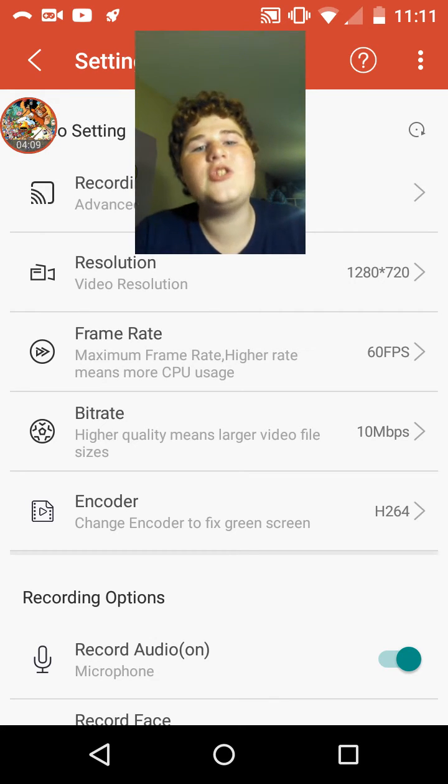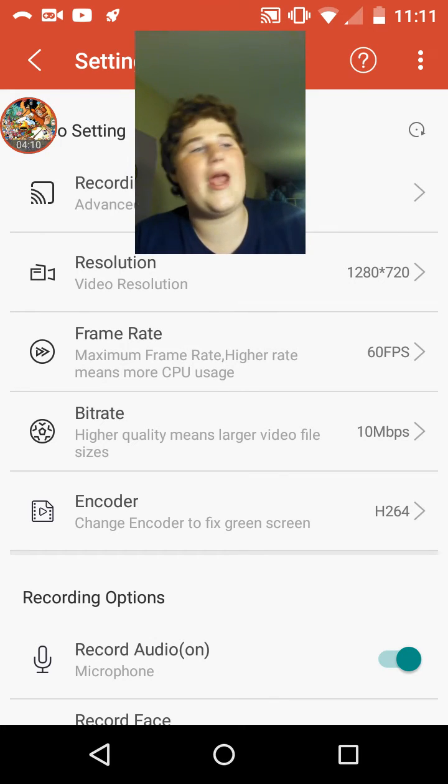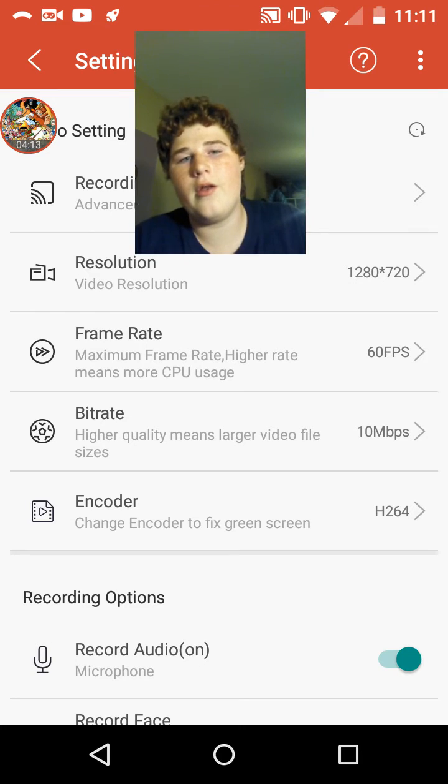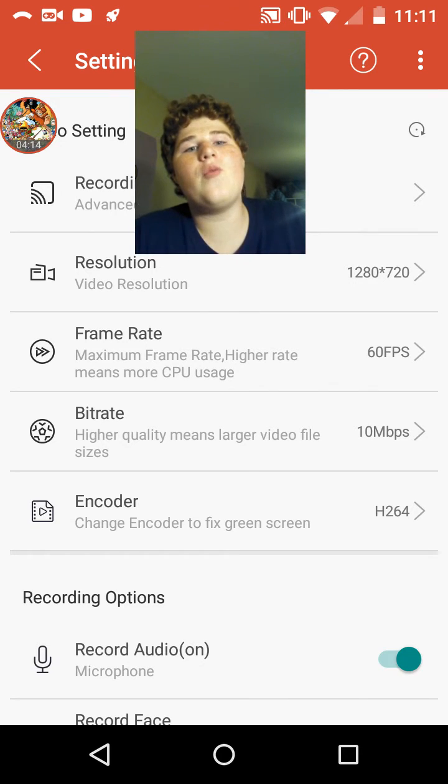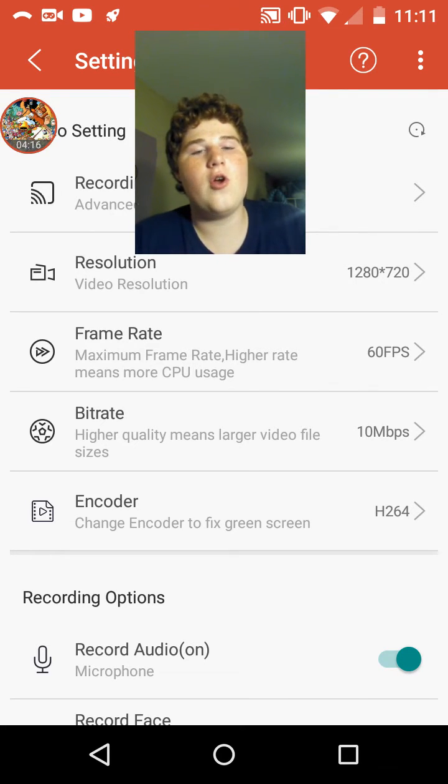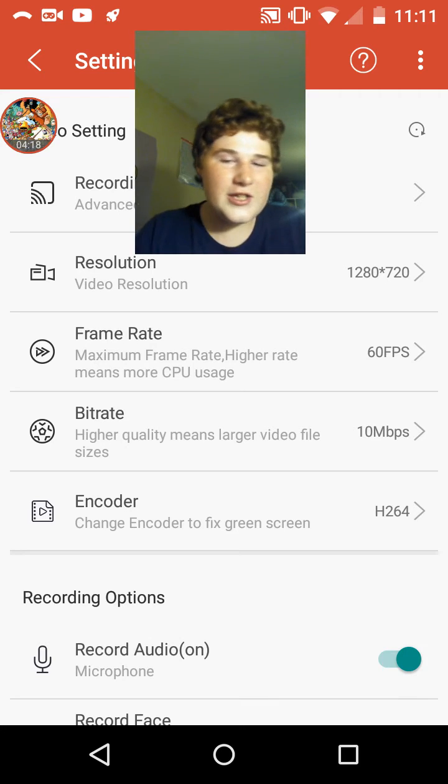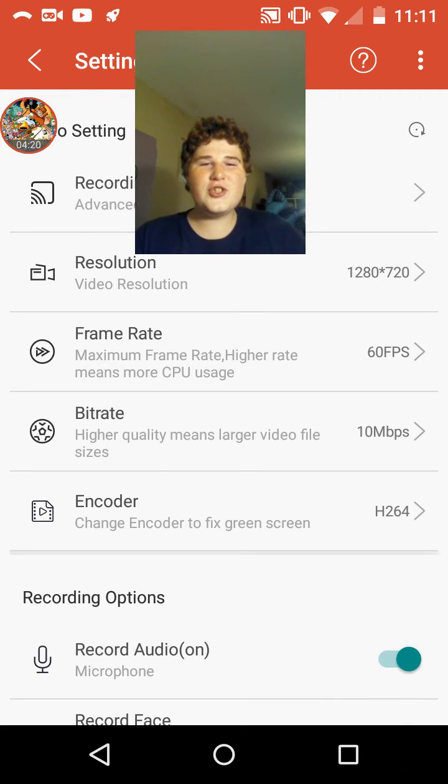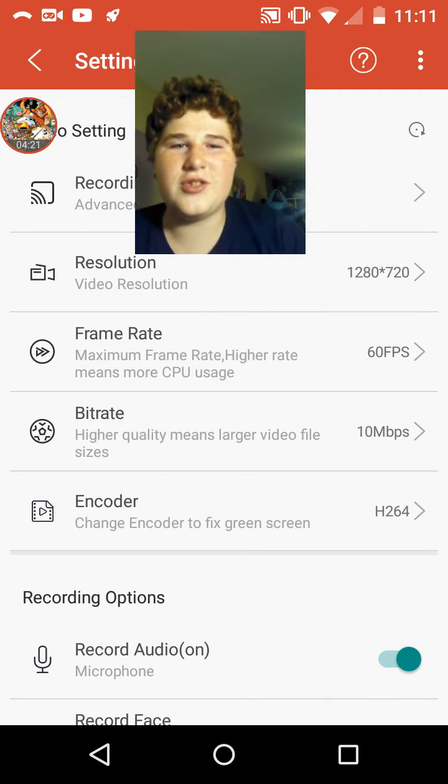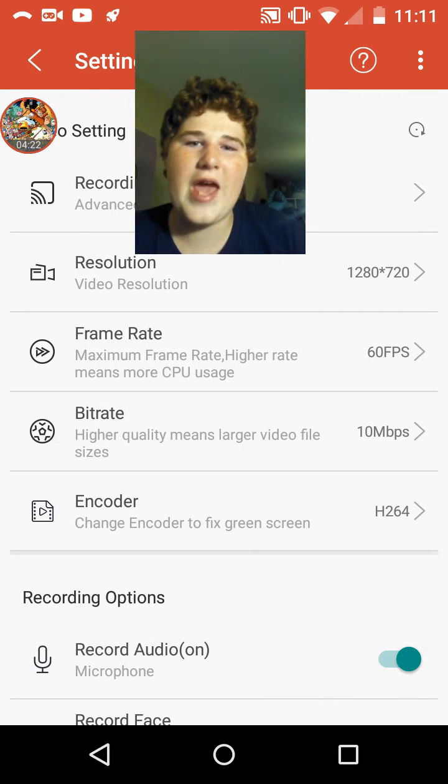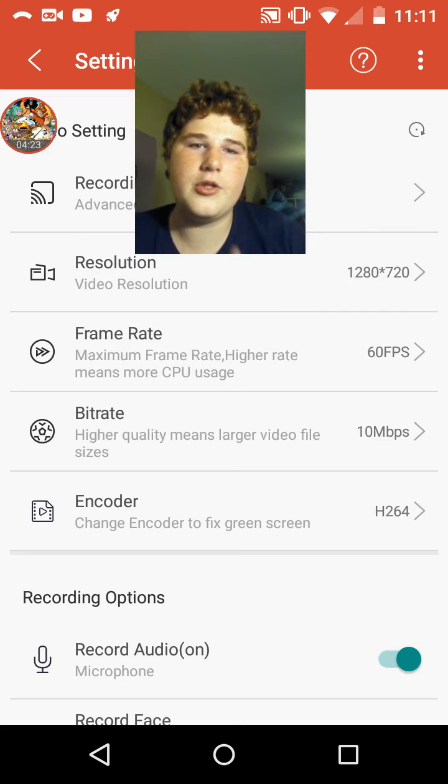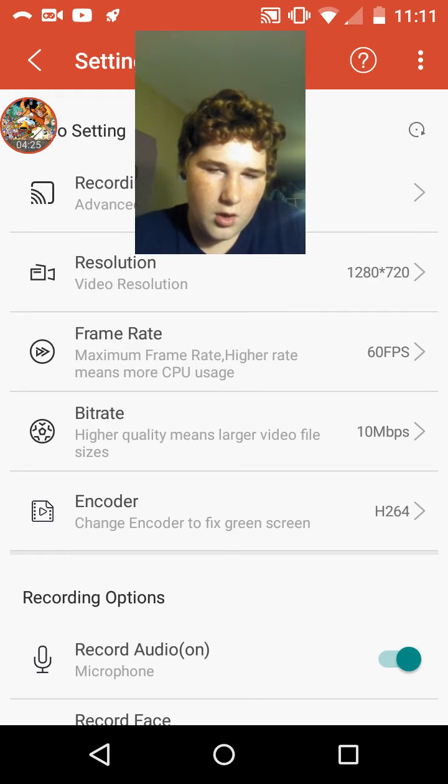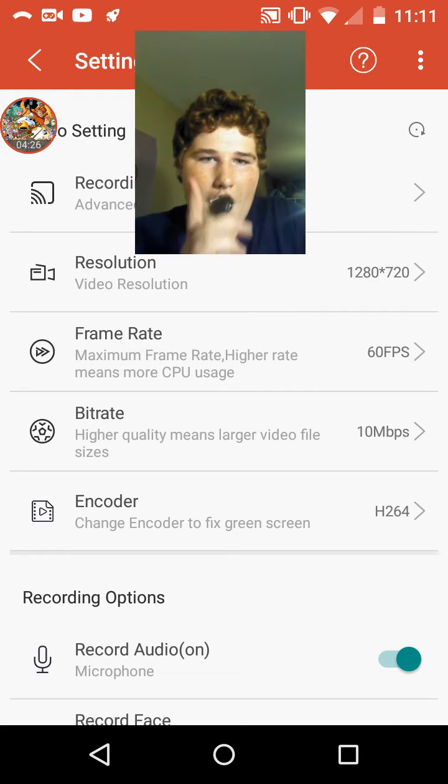Unless you absolutely have to do that. Don't. Don't do that. Like if you're playing something like Minecraft or Torario, just do this. Just get the app and then just record like this. Better way.